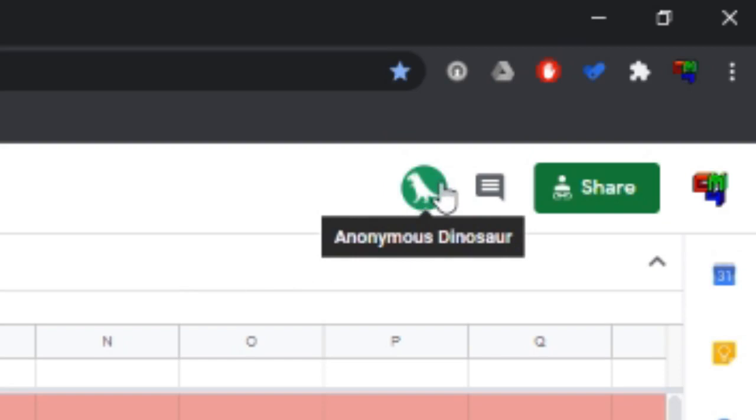But why, Google? Stop putting anonymous dinosaurs in my spreadsheet. I don't want anonymous dinosaurs in my spreadsheet.